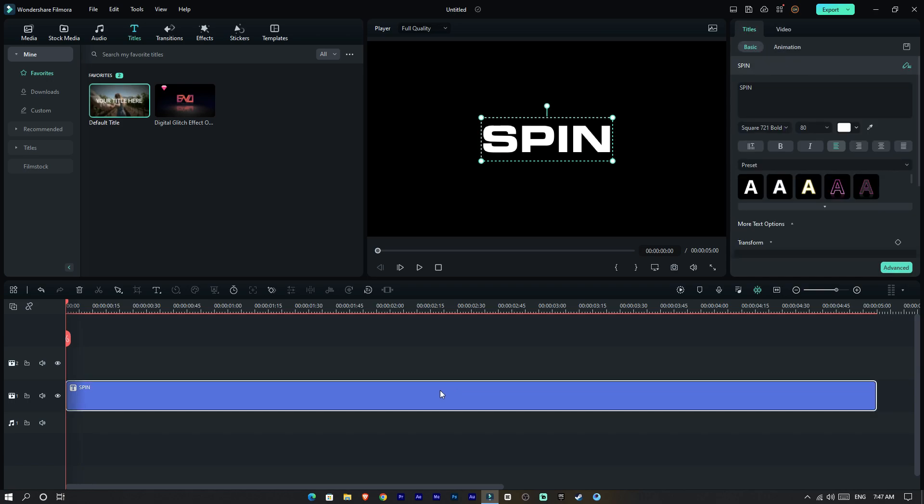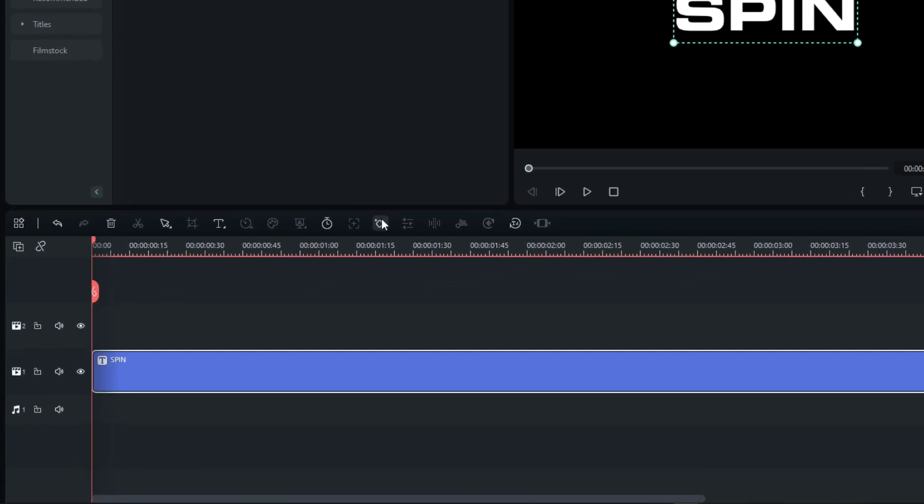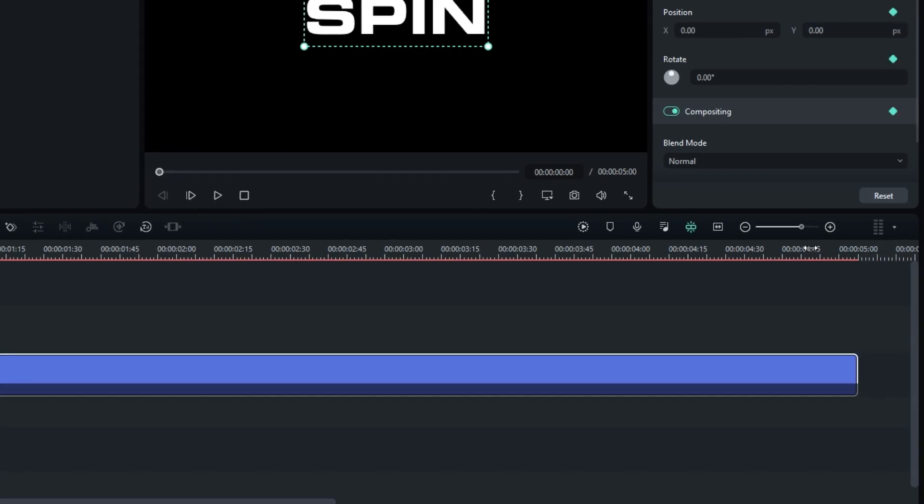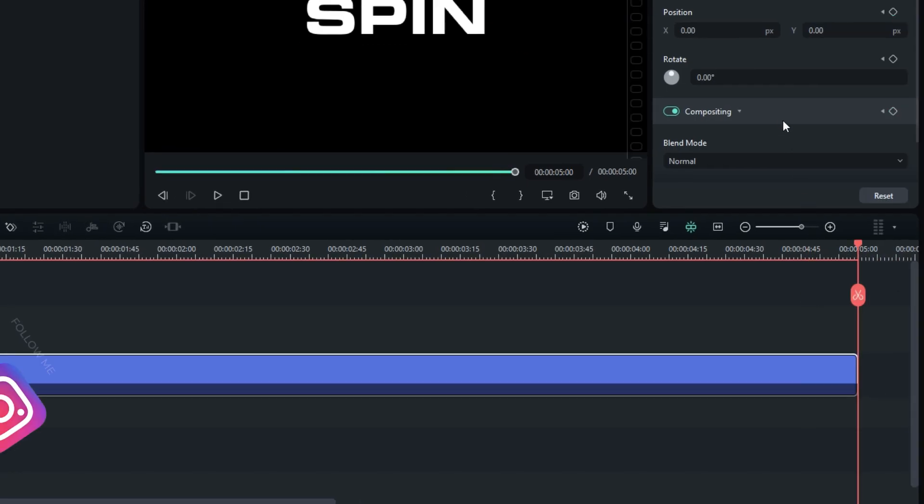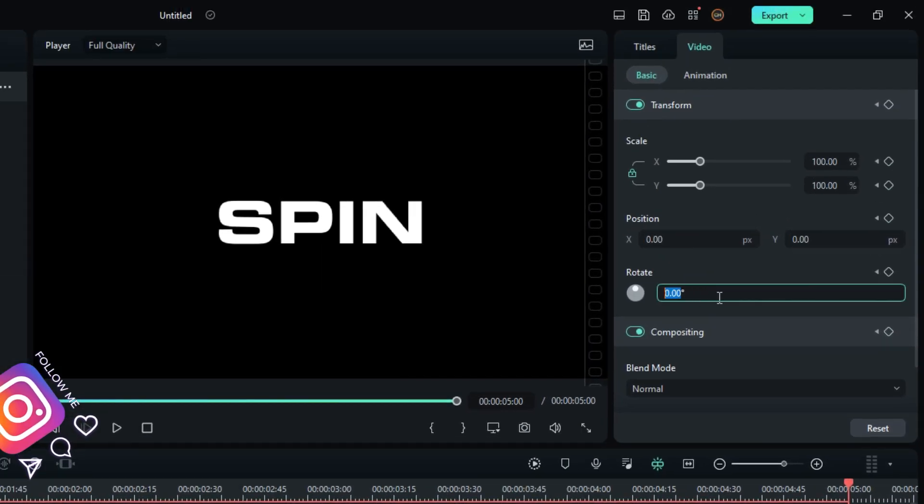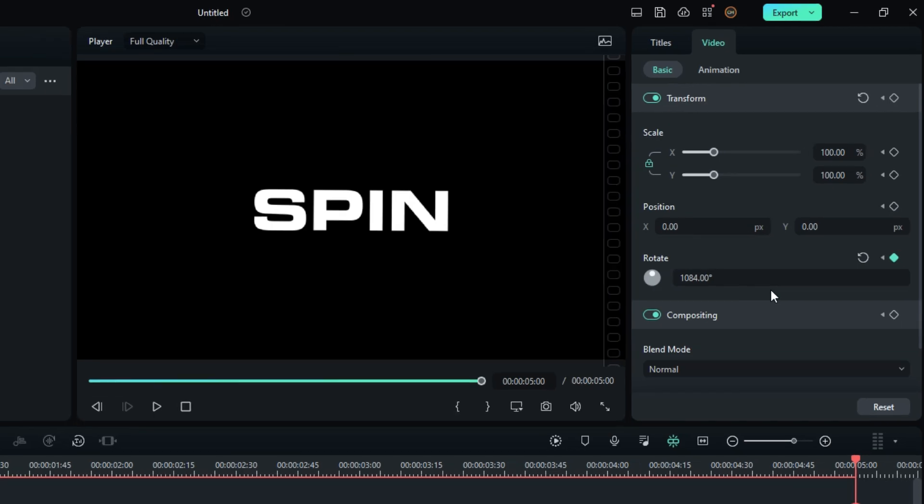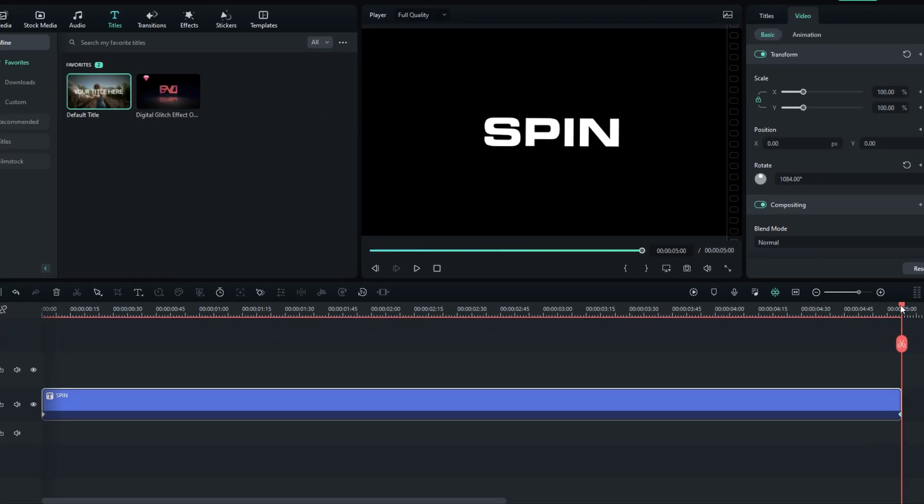Now we need to create our rotate animation, so I create a keyframe at the start and go to the end. I need it to look rotated multiple times, so I put 1084 in here.